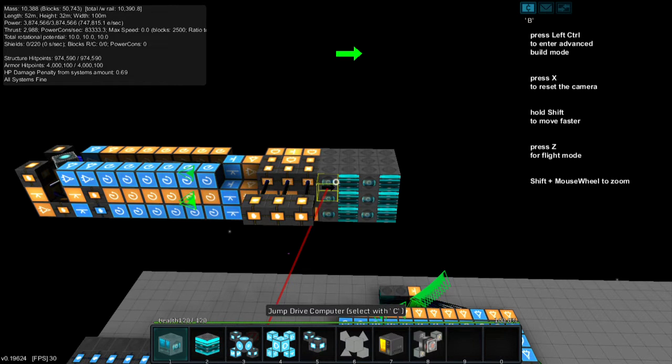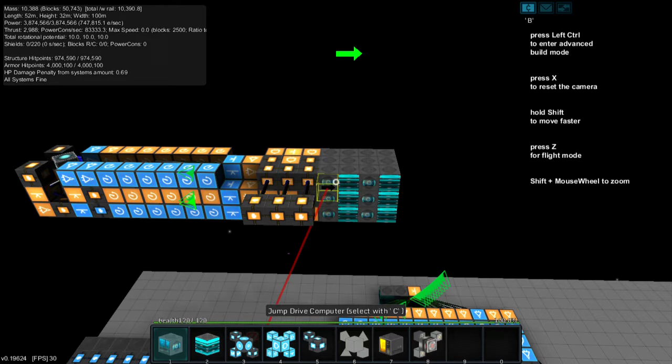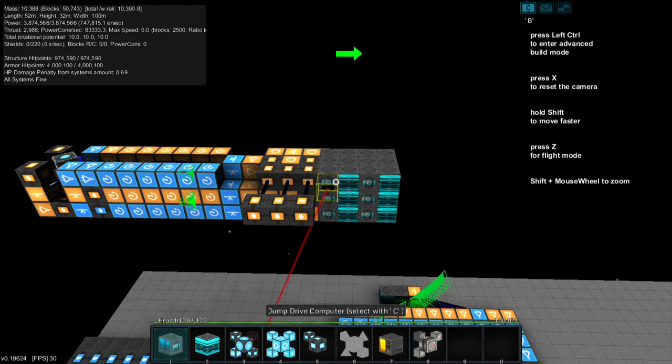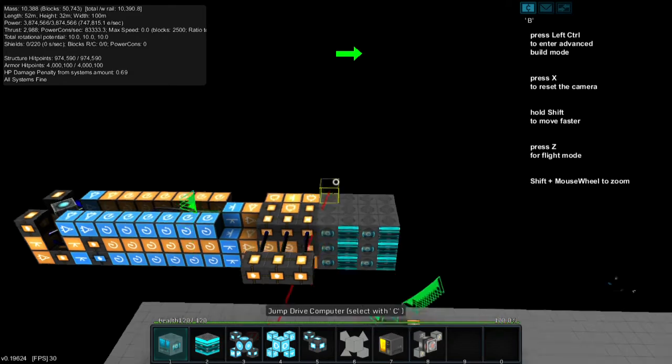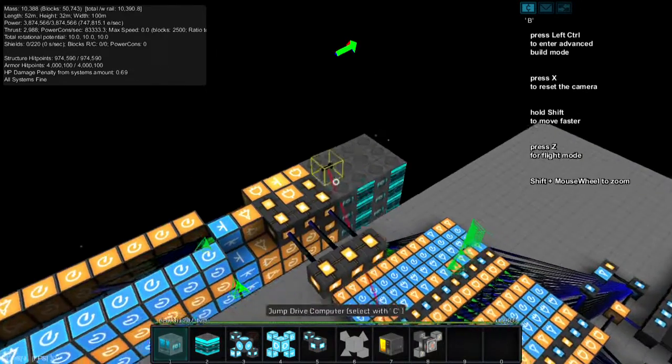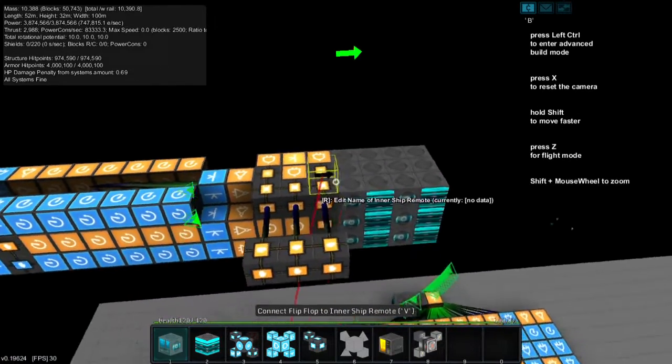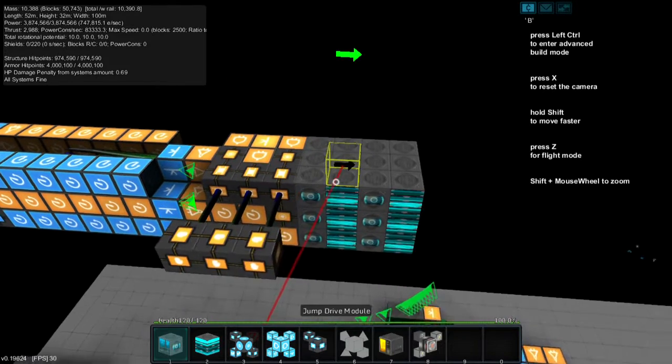So this one, as soon as you jump with one jump drive, it automatically jumps you on the next one and the next one. So you can travel incredible distances. You don't need to hold down the button to charge it. It's a totally logic-operated chain drive.